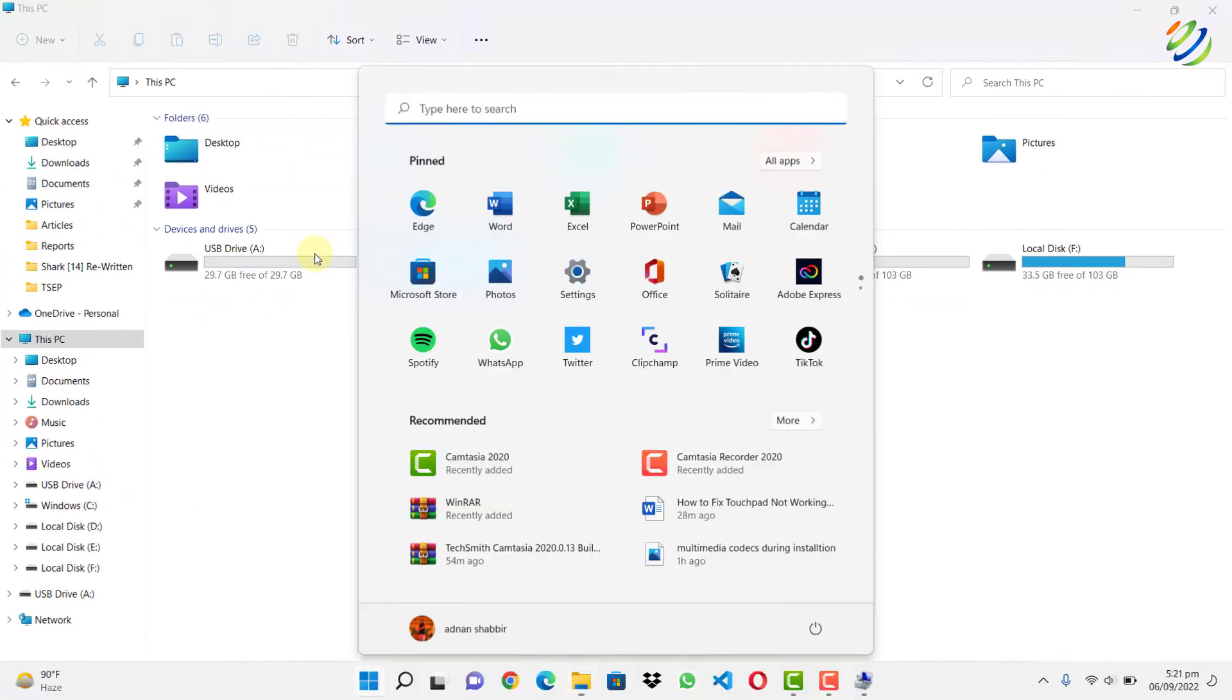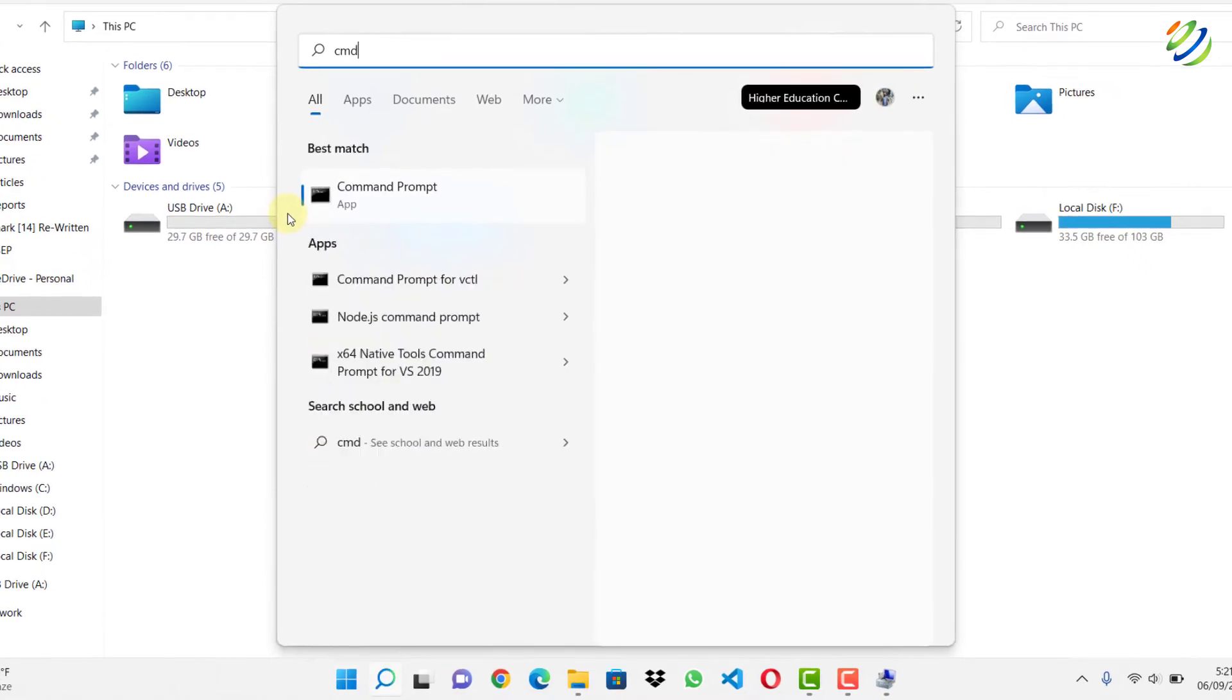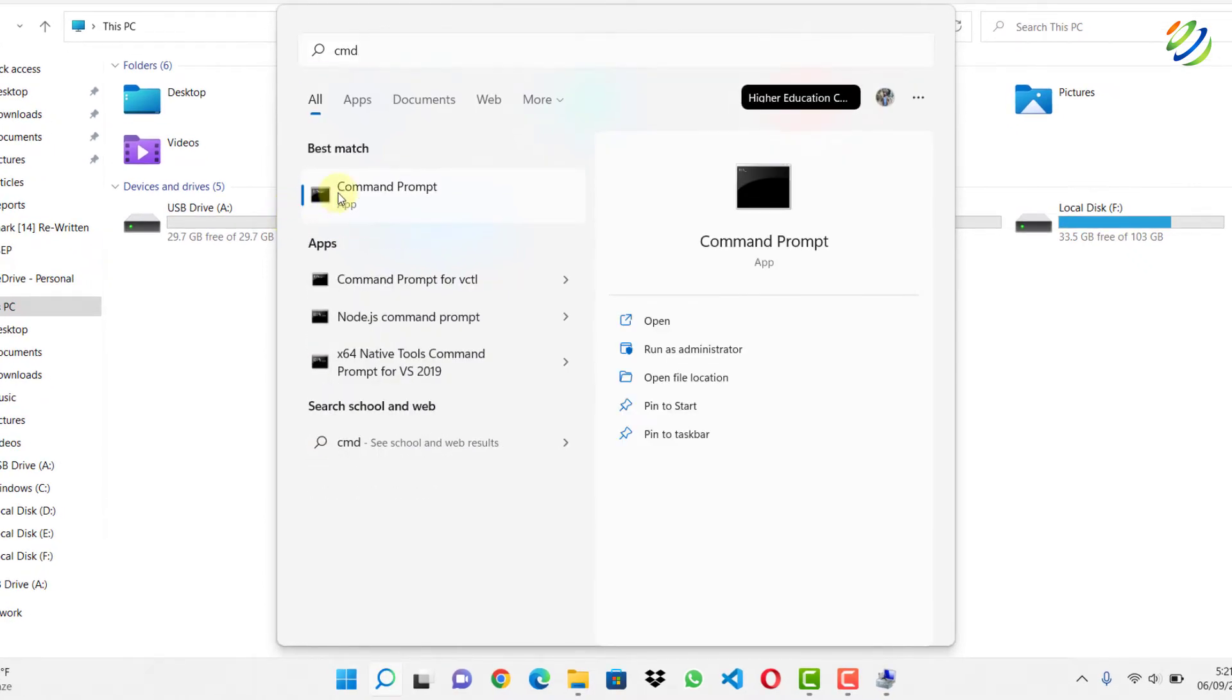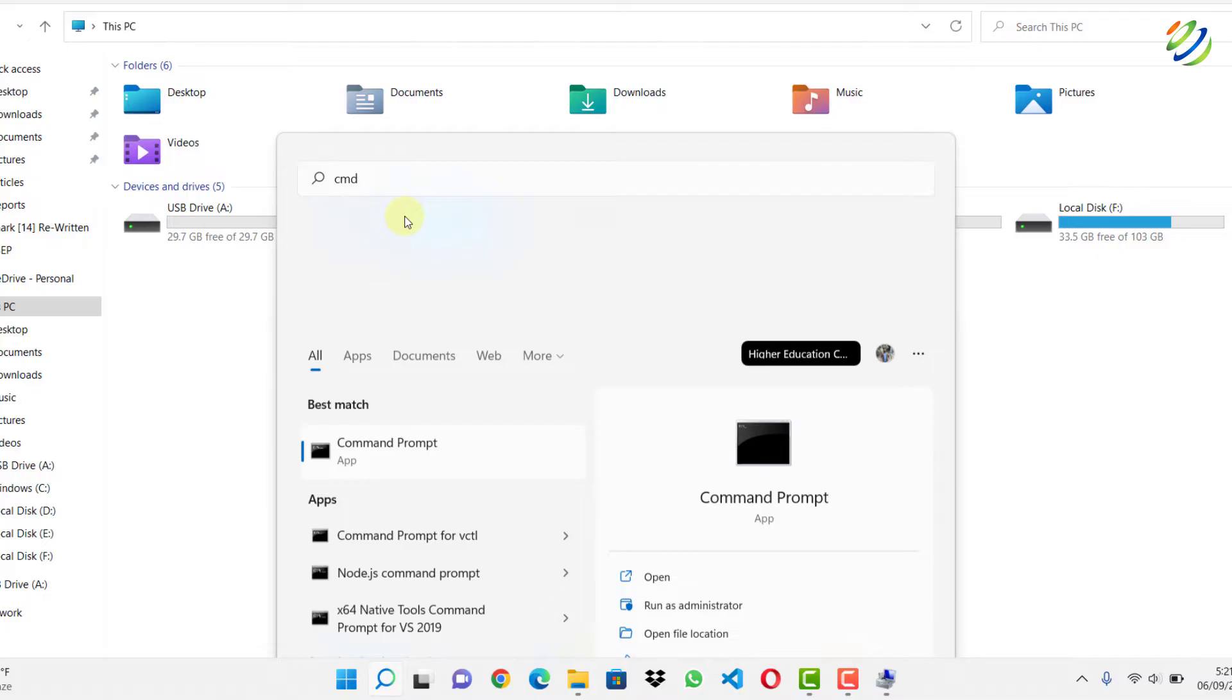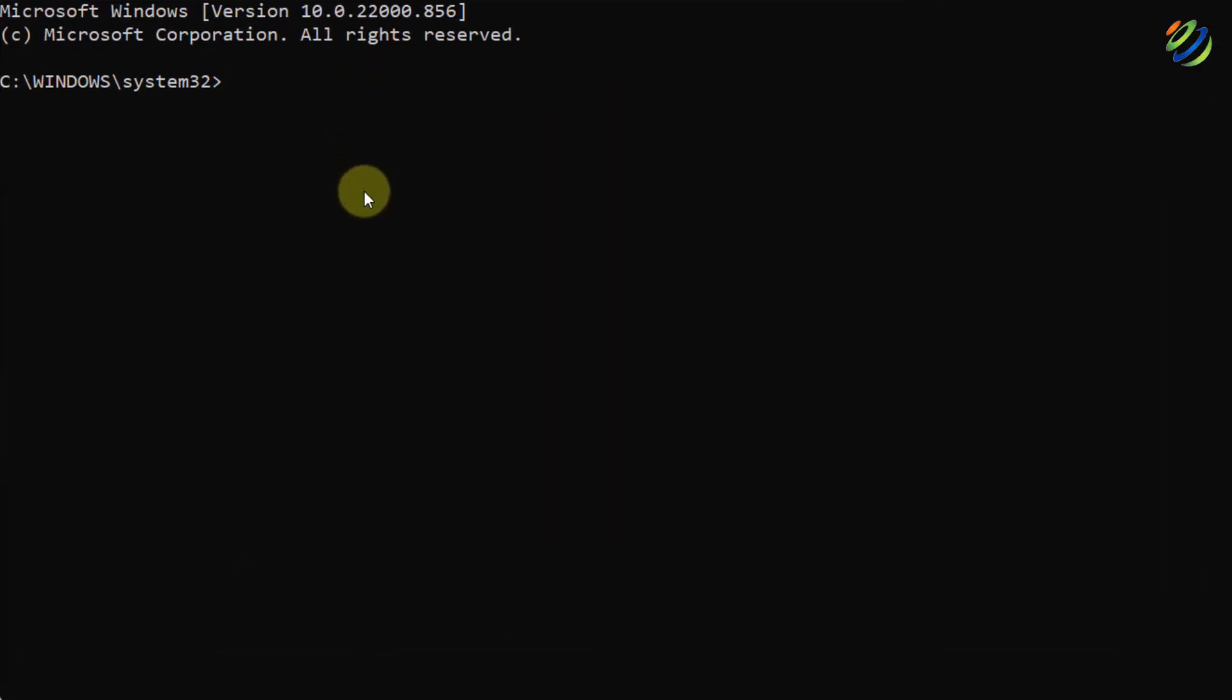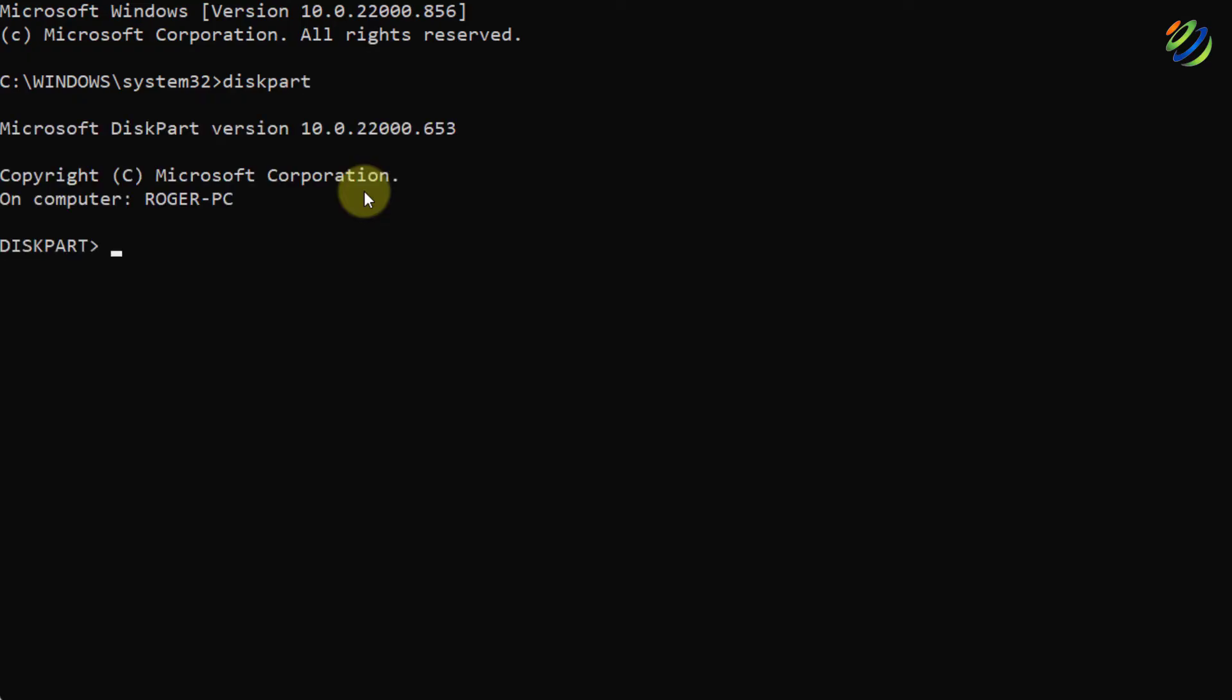For the next solution, search for command prompt. I'll write here CMD. I will right-click on it and I will run it as administrator. After that, what do you need to do? You need to write here diskpart and hit enter.